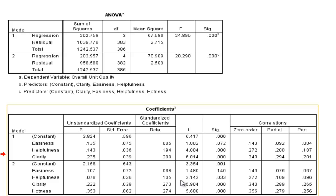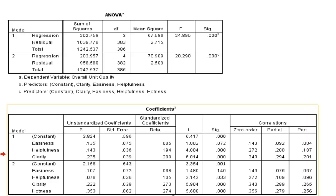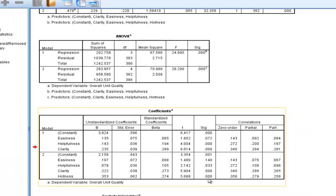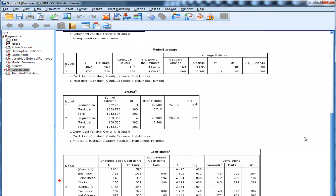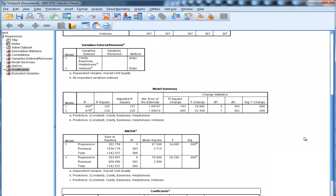And we can see that hotness was associated with a standardized beta weight of 0.274 and a t-value of 5.688, and it's statistically significant. And we would expect that because hotness was associated with an F-change that was statistically significant.